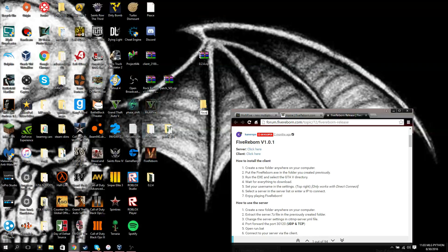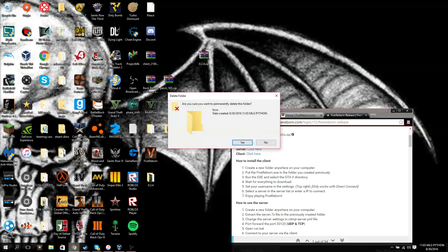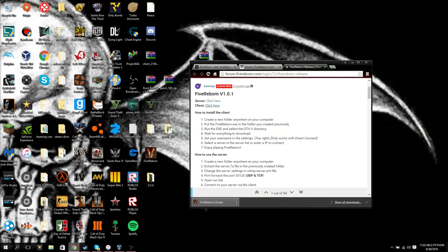I recommend using 5 Reborn, it's a lot easier to install, and I think it runs better than 5M does. And so that's it for this video.